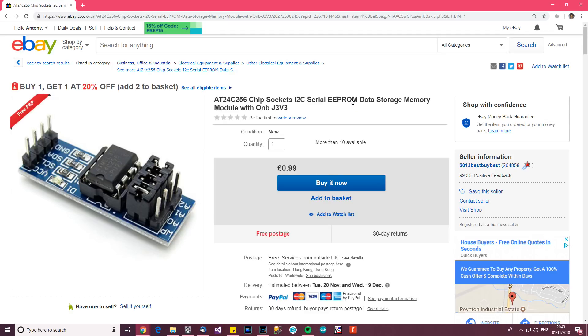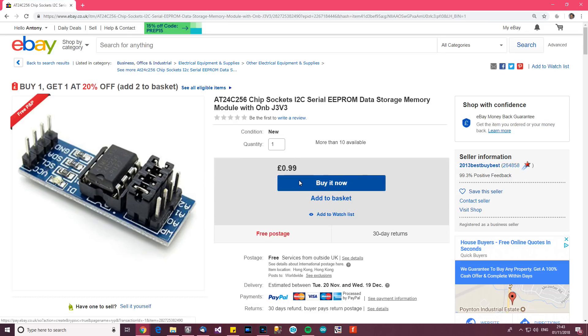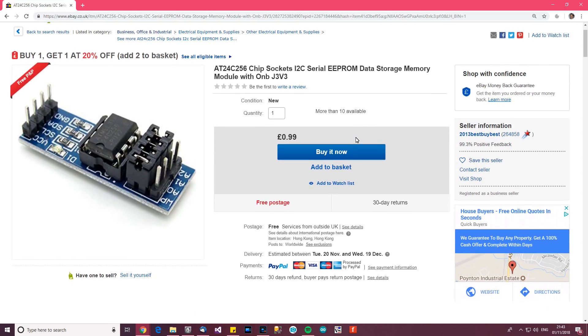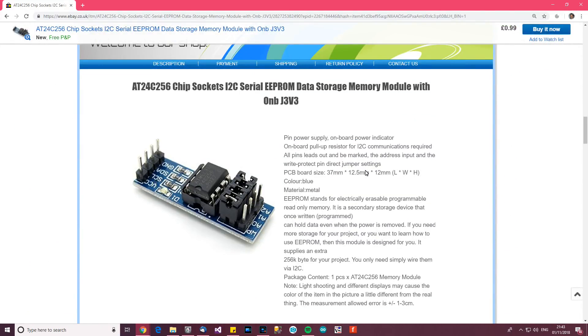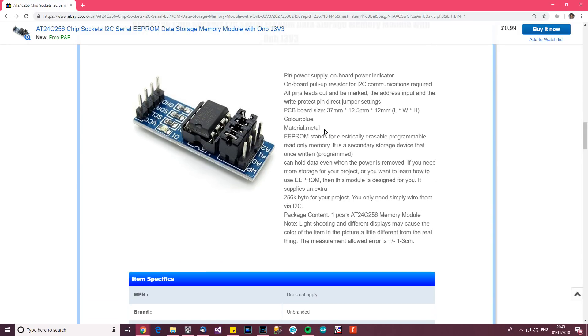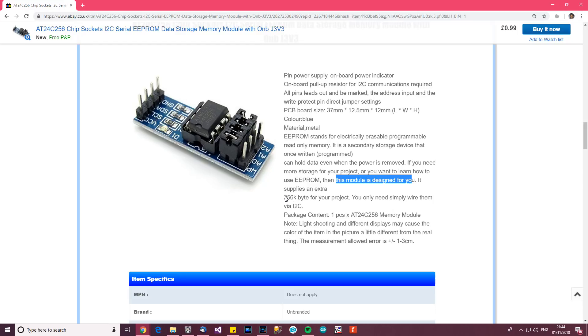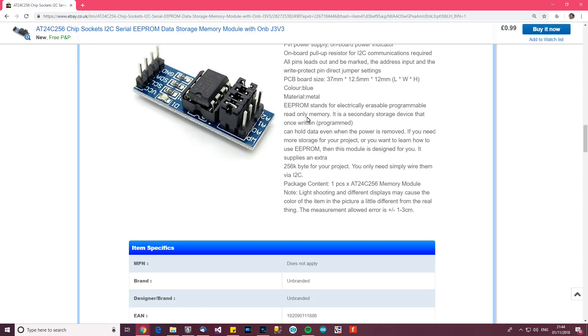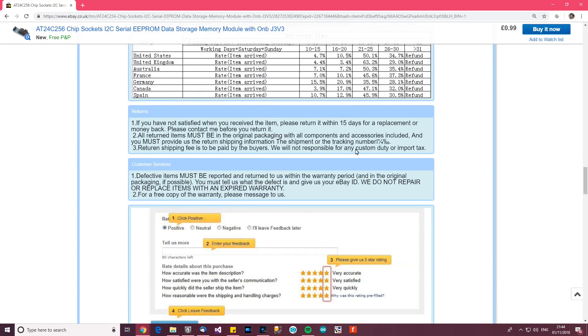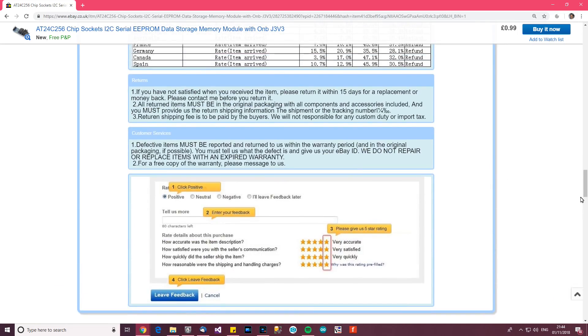The next item: AT24C256 chip sockets I2C serial EEPROM. Now I had a gut feeling before that it was used as an EEPROM. So yeah, electronically erasable programmable read-only memory data storage. So this microcontroller is being used as a storage device basically. 99p from 2013 Best Buy Best. Write protect. Can hold data even when the power is removed. If you need more storage for your project or you want to learn how to use EEPROM then this module is designed for you. Supplies an extra 256,000 bytes for your project. You only need to simply wire them via I2C.